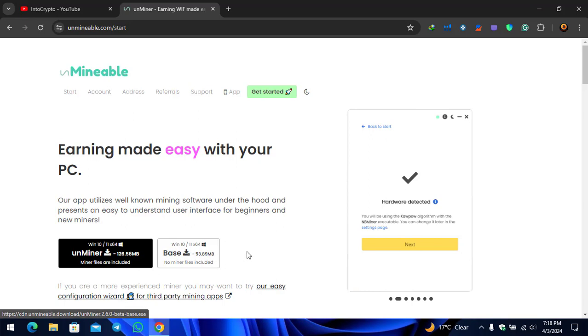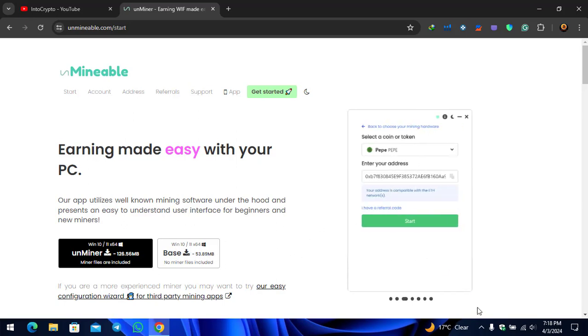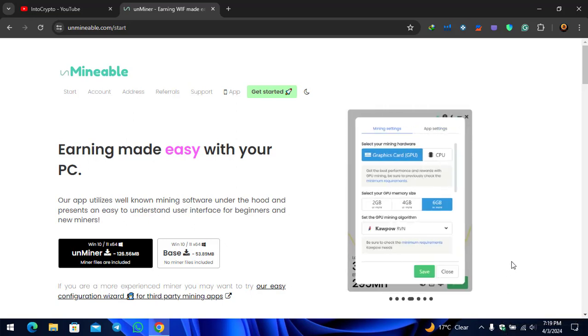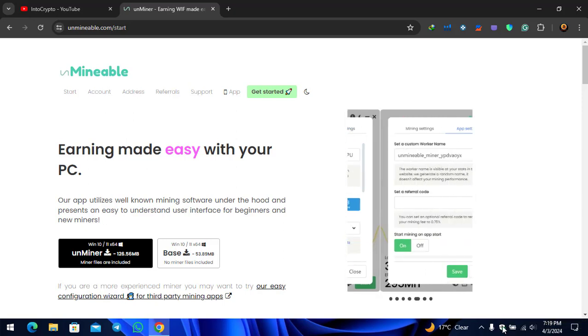Once you have downloaded, there you need to install that. Before downloading the software you need to turn off the antivirus whether you are using any antivirus. As you can see right now I'm using the Windows Security so you have to turn off the Windows Security if you're using Windows 10 or 11.